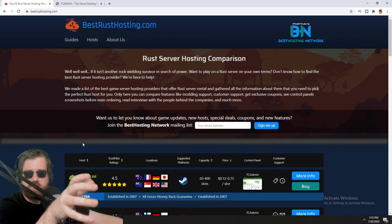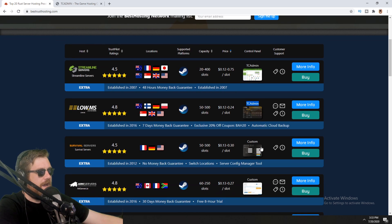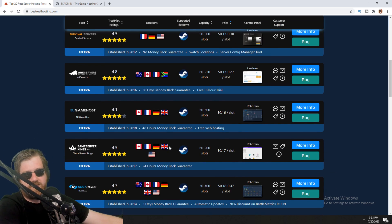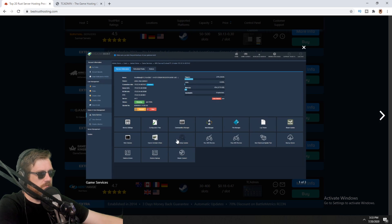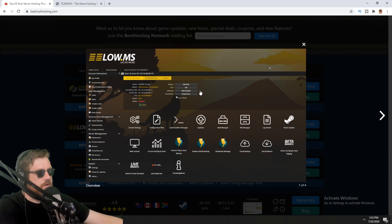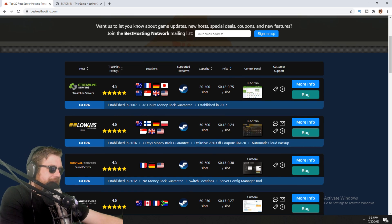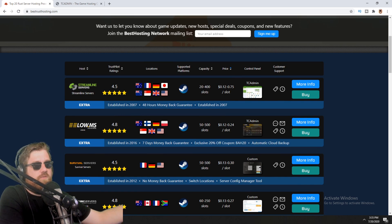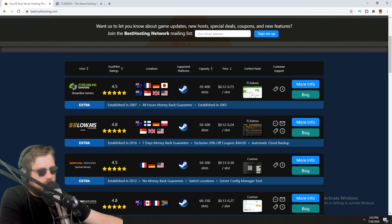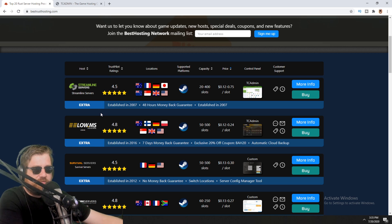I have a list here comparing Rust server hostings. If you look at the control panel, you can see that most of them are using TC Admin — some have custom ones, but a lot use TC Admin. They all kind of have the same layout but slightly different. If you're used to doing stuff in the files yourself and now you're transitioning to a hosting company, there are a few things that are slightly different, but all the steps and file locations are still exactly the same.